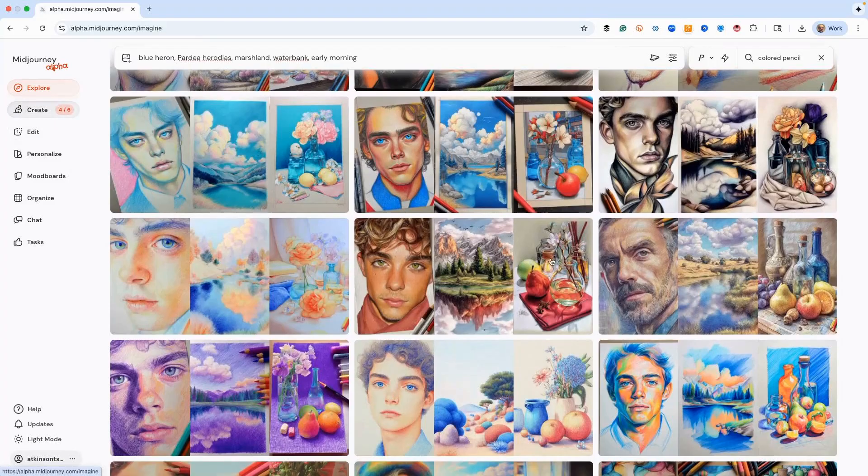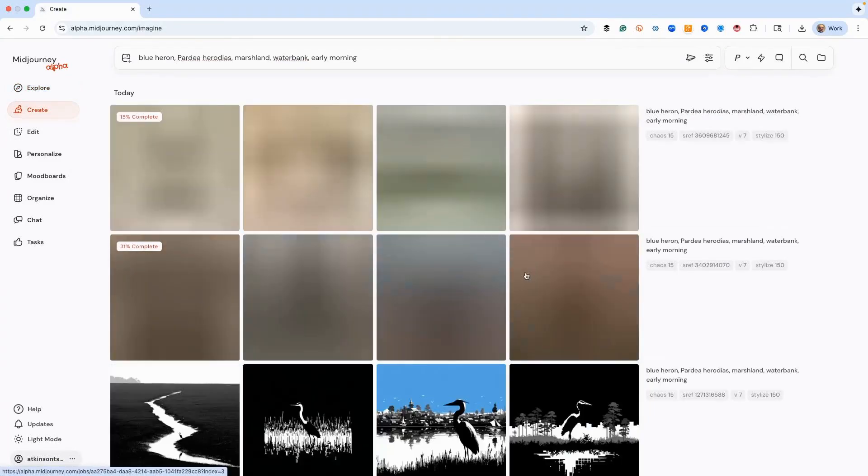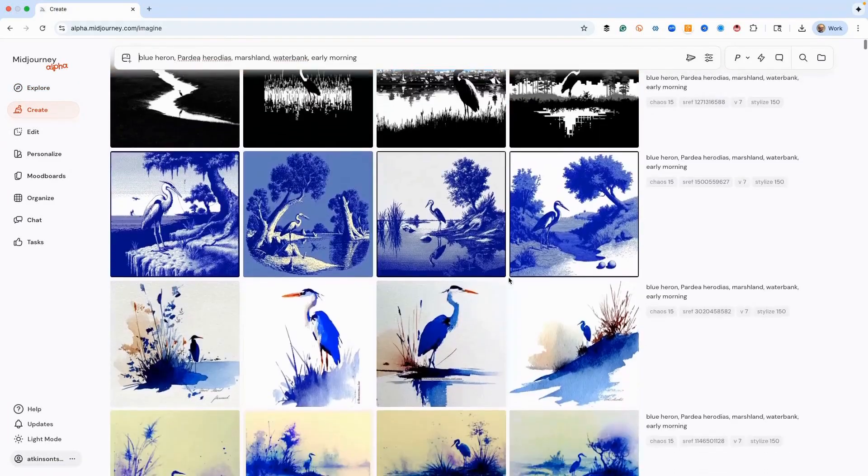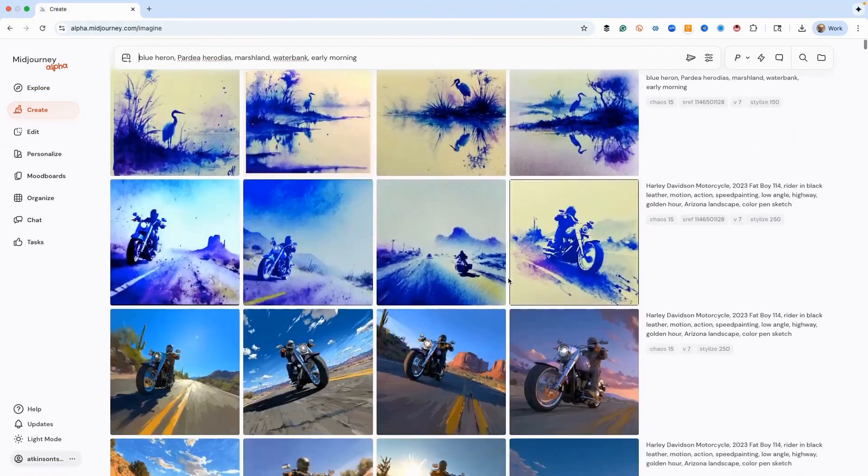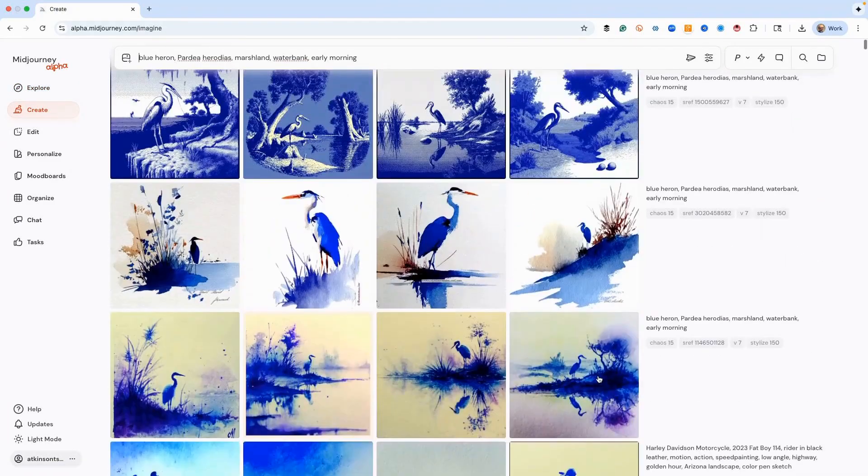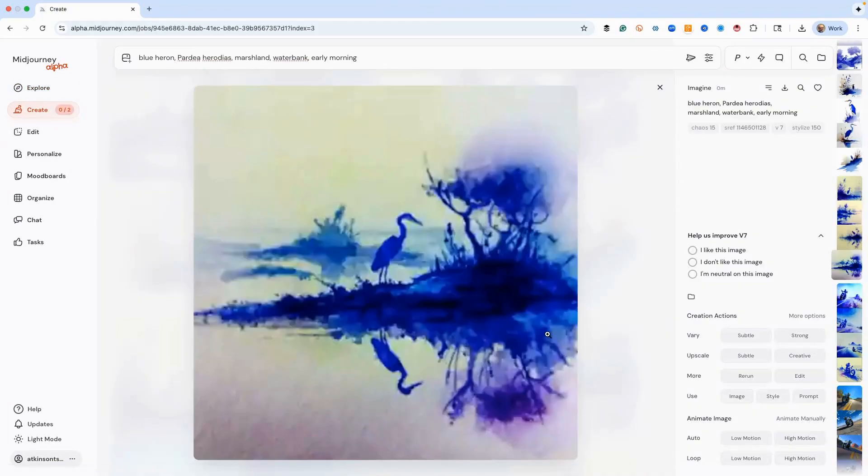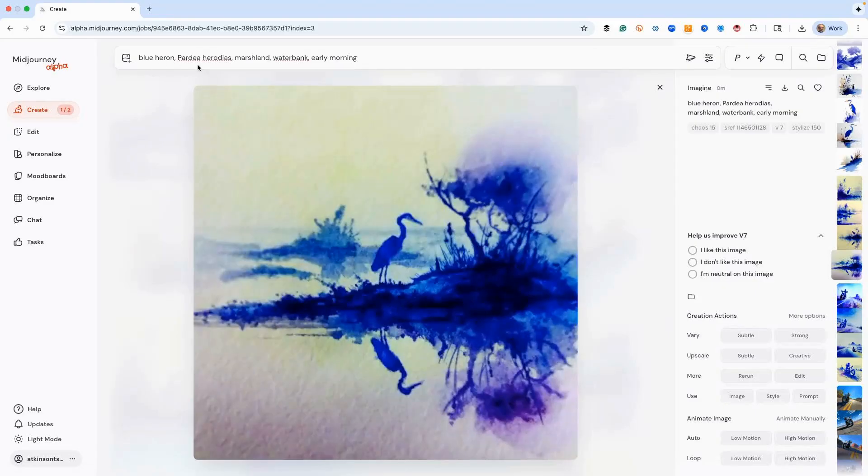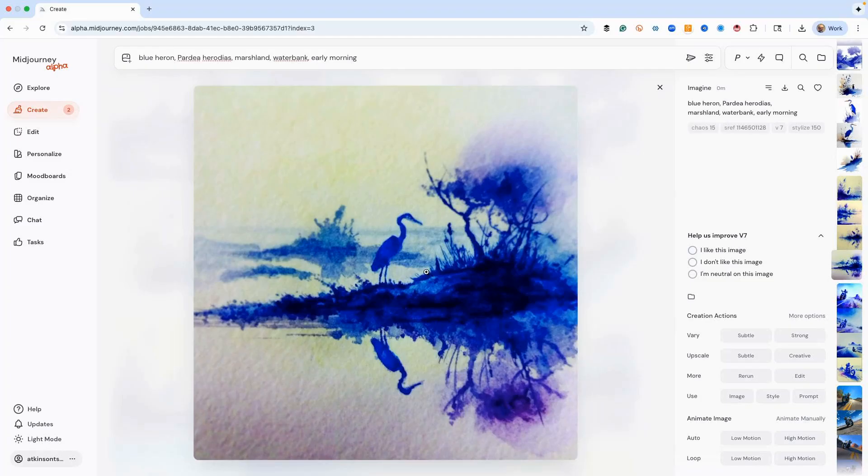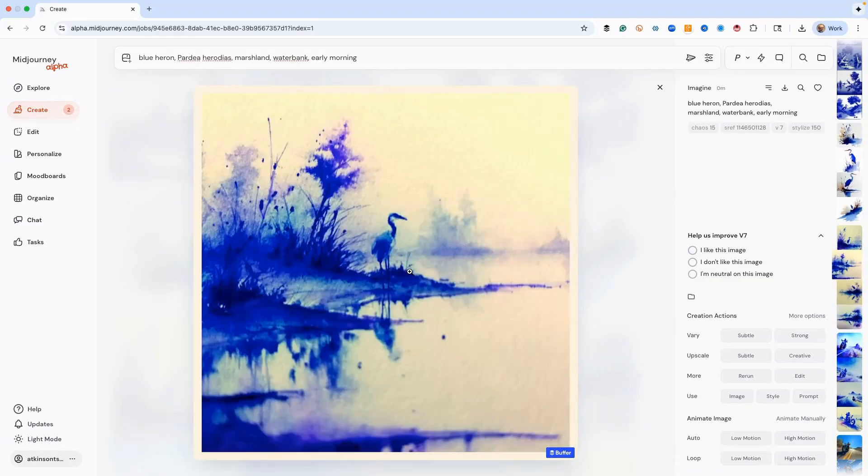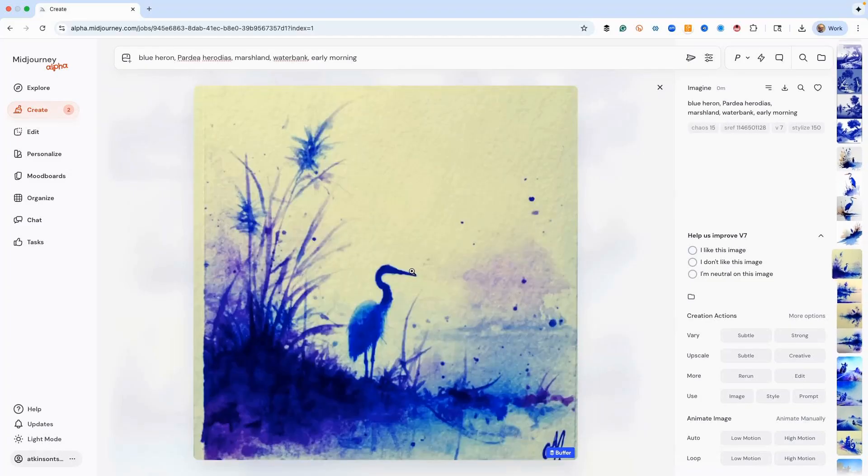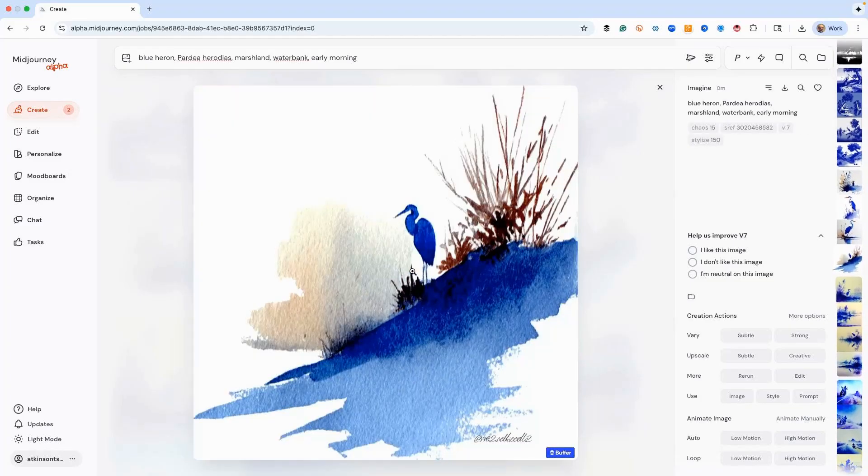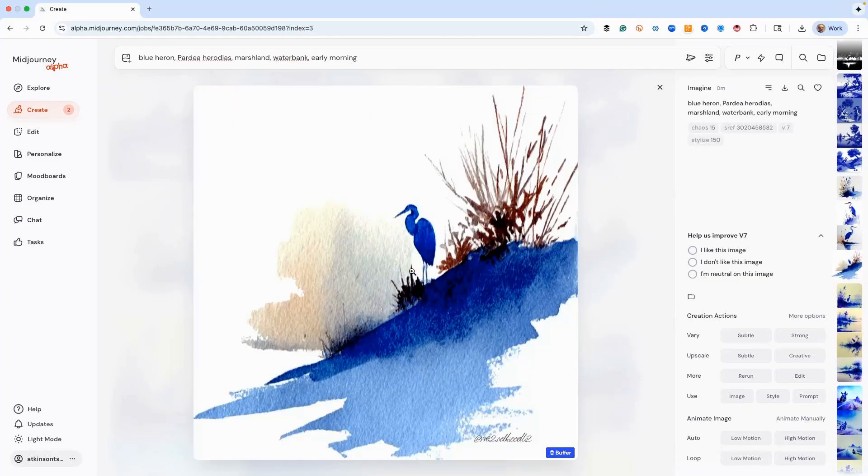Let's try one more and let's call it 'colored pencil' and then let's try this one. So we go back to the Create tab, you can see here's our results. Blue heron with the scientific name and then here's the sref code that we're trying, and then you can see that we get different results.